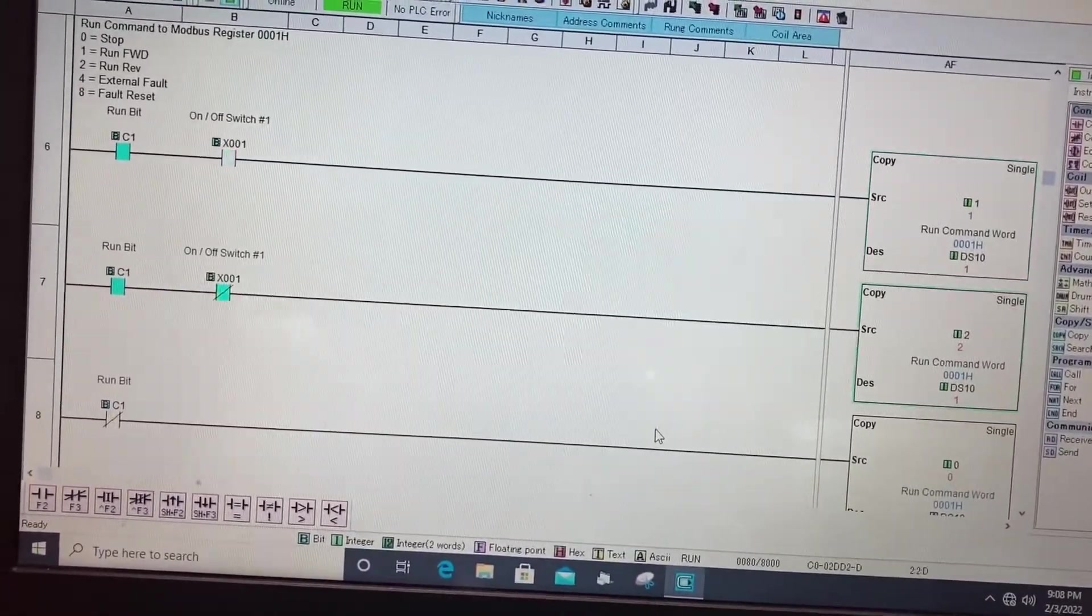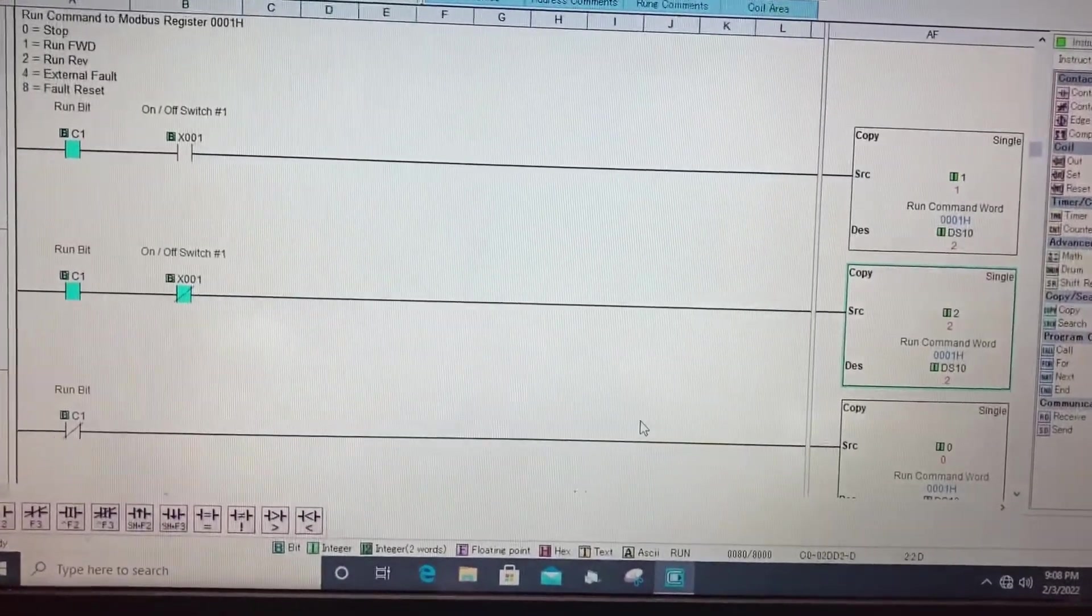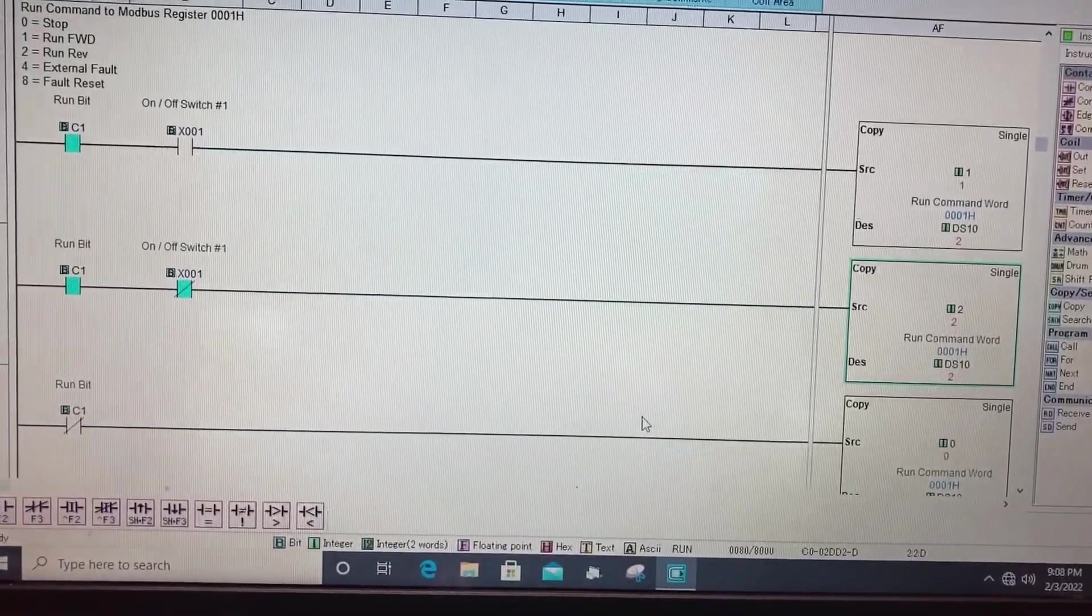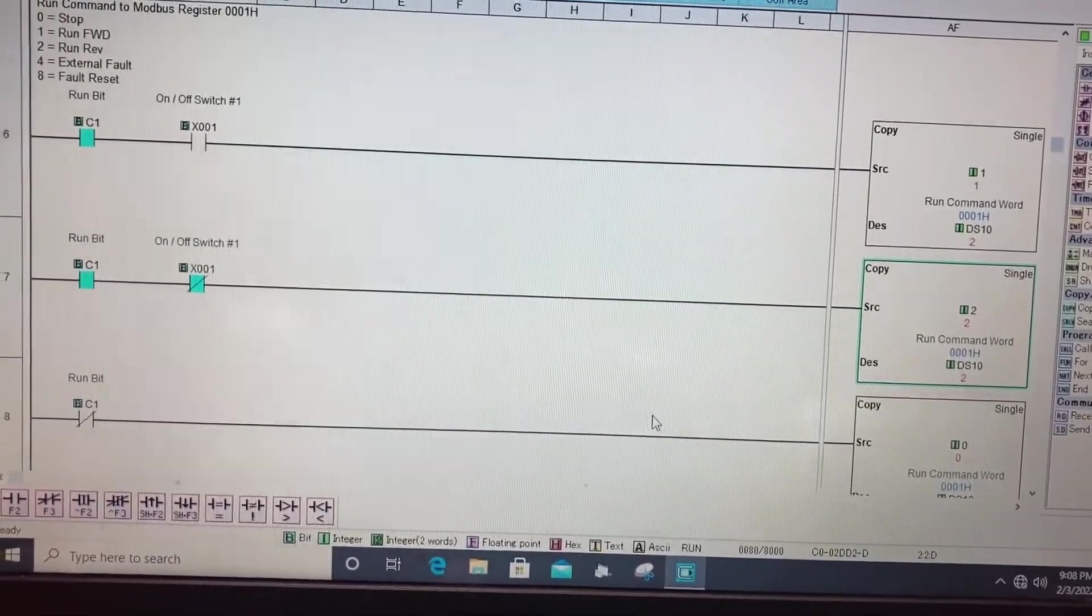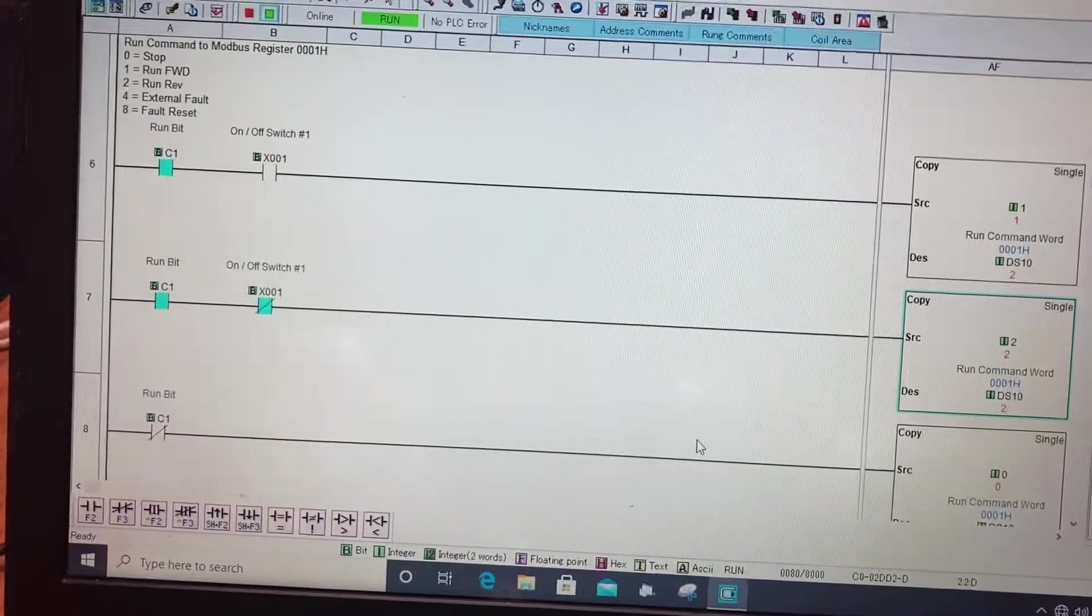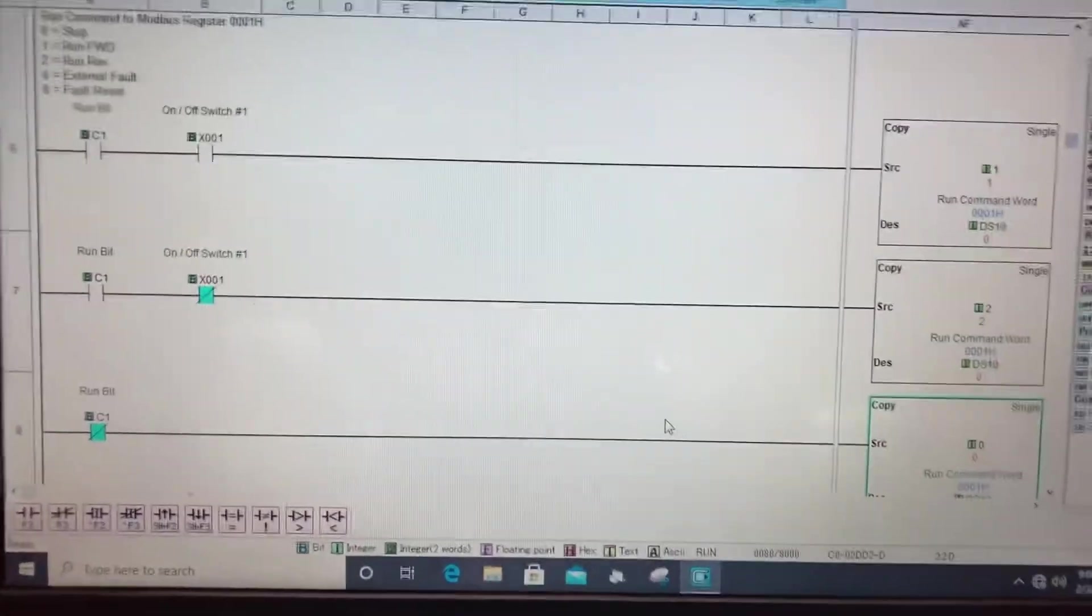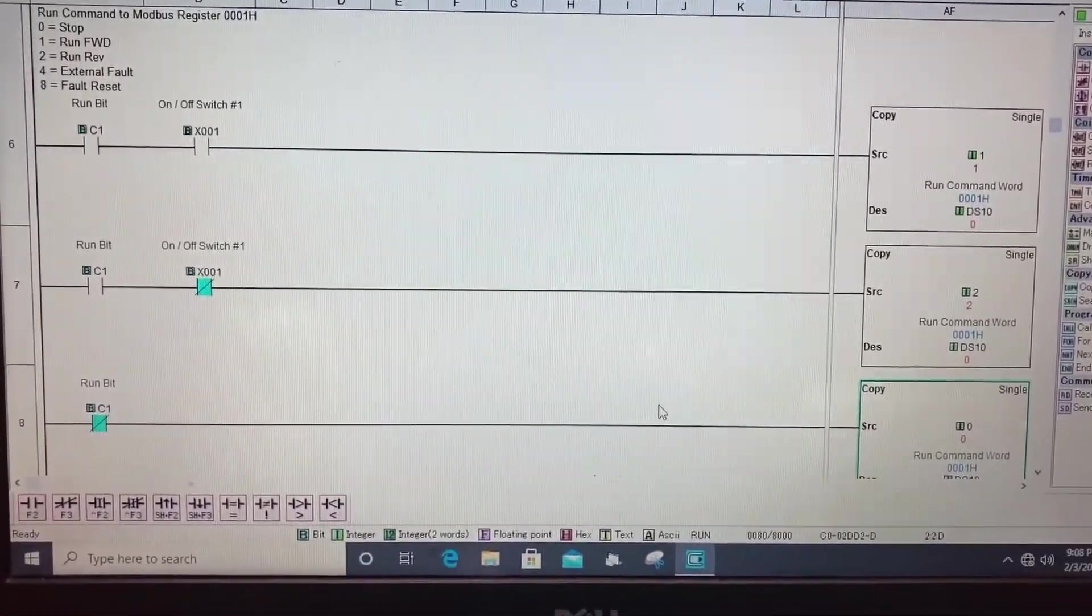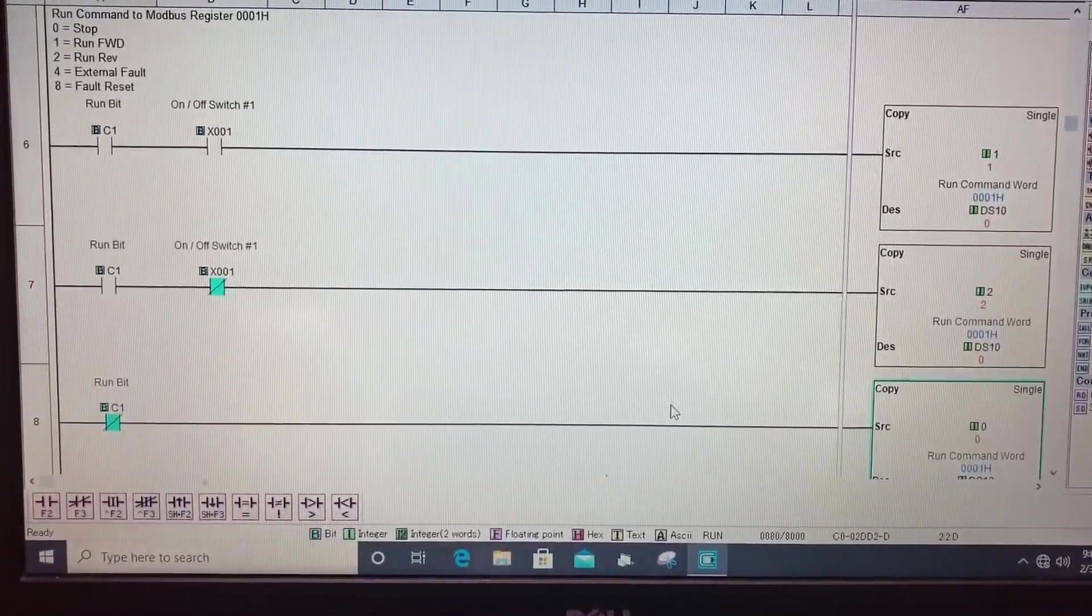If I flip X1 off and my run bit's still on, I write a two to the drive which tells the drive to go in reverse. If I hit the stop button my C1 bit turns off and I write a zero to command word which tells the drive to stop.